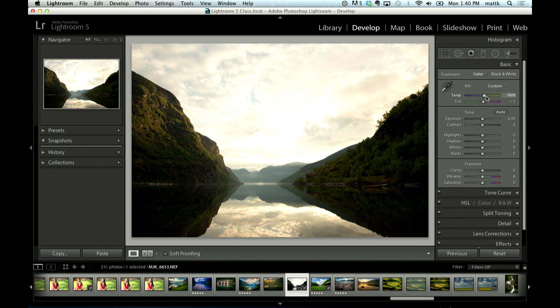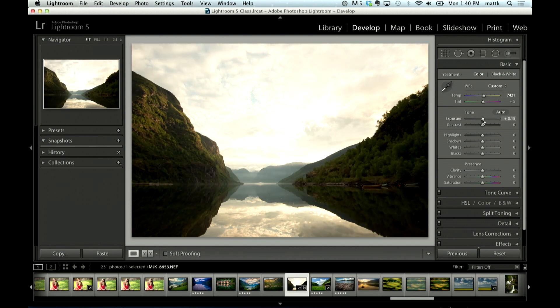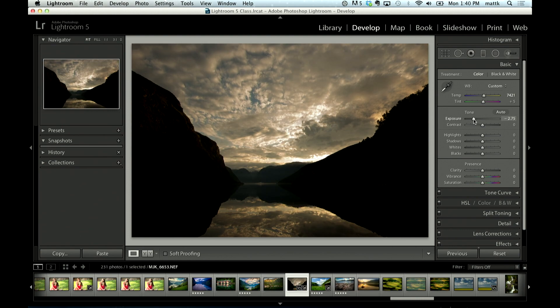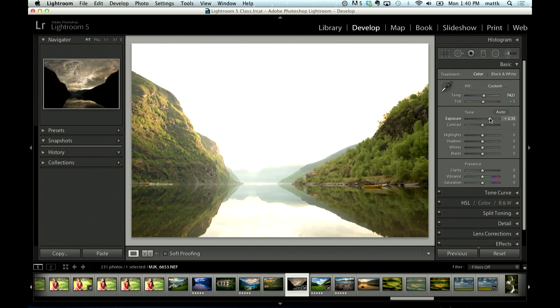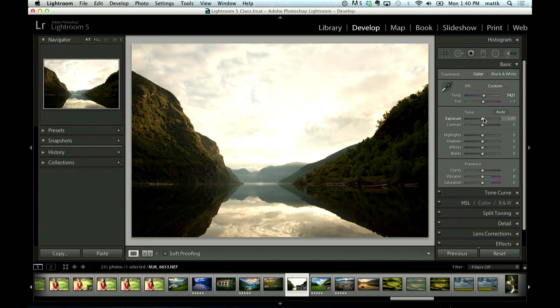Overall I would make it a little bit warmer with the white balance sliders here. Exposure, this is a tough one to move right now because the sky is too bright, we could darken it, but the foreground is too dark so we would brighten it.